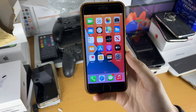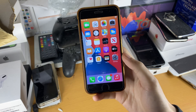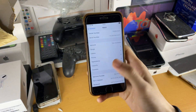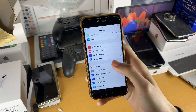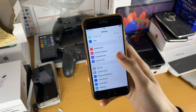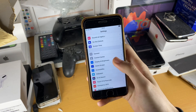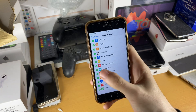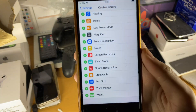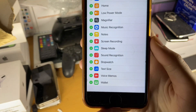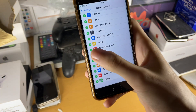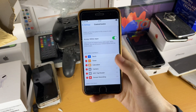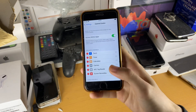To activate the screen recorder — because it's not enabled by default — we need to go into Settings. Then find Control Center and scroll down to the bottom where we see the Screen Recording option. Tap on the plus, and now screen recording is enabled on your iPhone 7.